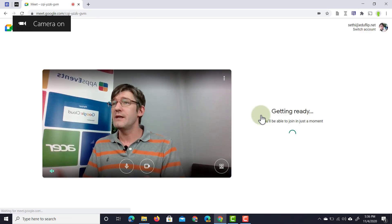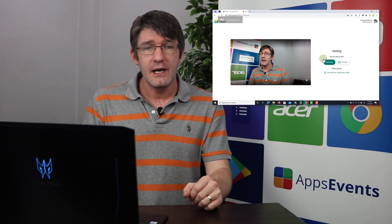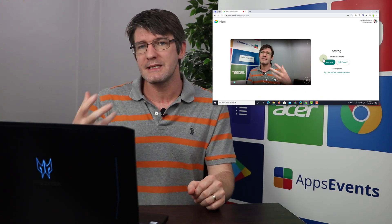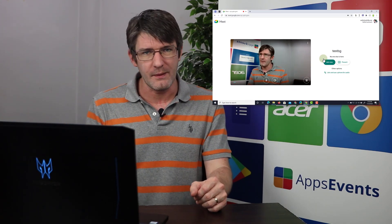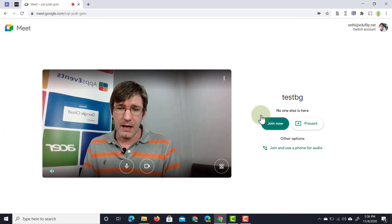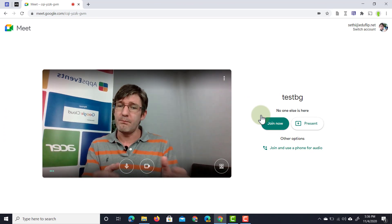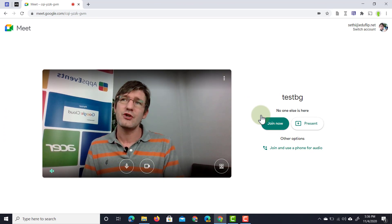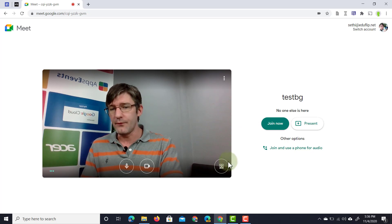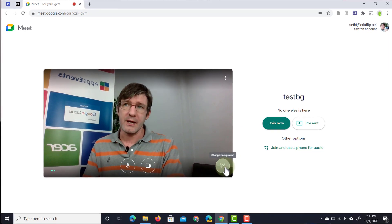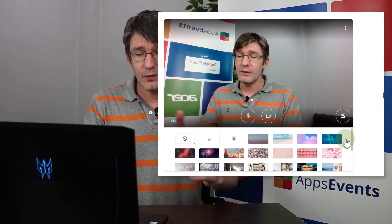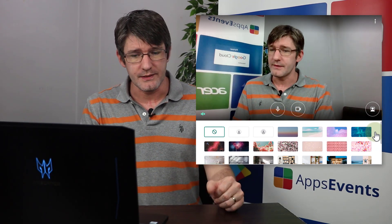As always with Google Meet, I get a preview where I can start previewing and double-checking my webcam and camera view. Now here in this camera view, in the bottom corner, you will see that there is an additional icon. Before, this was just a blur for the background, but now when we click on this we can also change our backgrounds.